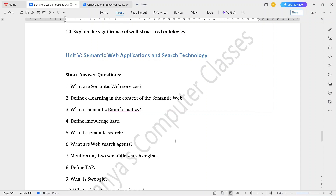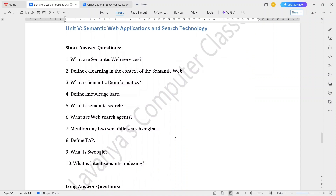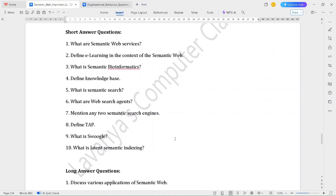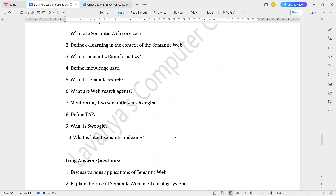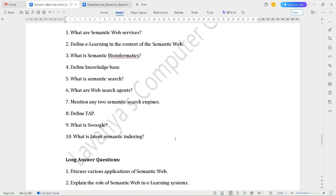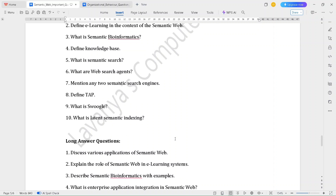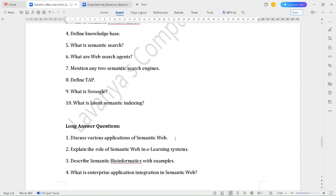The last unit, Unit 5, covers semantic web applications and search technology. Short answer questions are: What are semantic web services? Define e-learning in the context of the semantic web. What is semantic bioinformatics? Define knowledge base. What is semantic search? What are web search agents? Mention any two semantic search engines. Define TAP. What is SWIRGLE? What is latent semantic indexing?